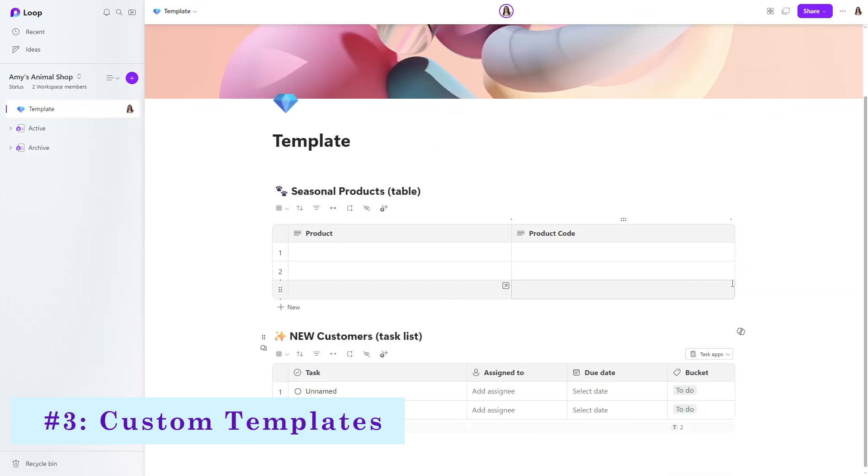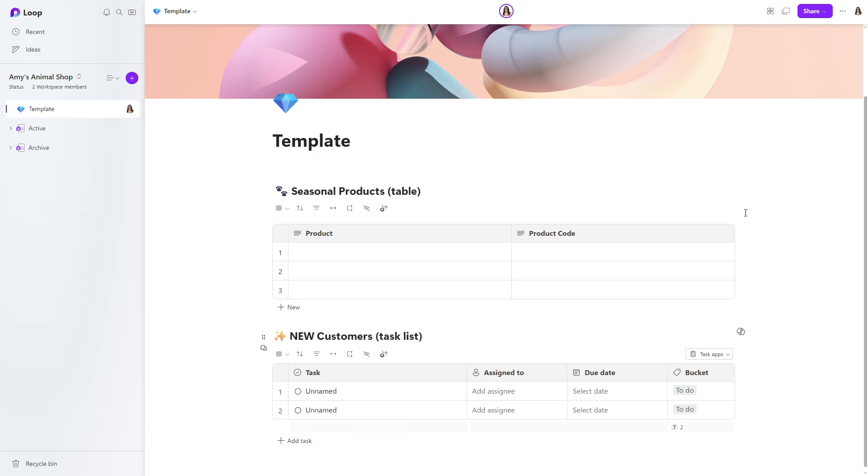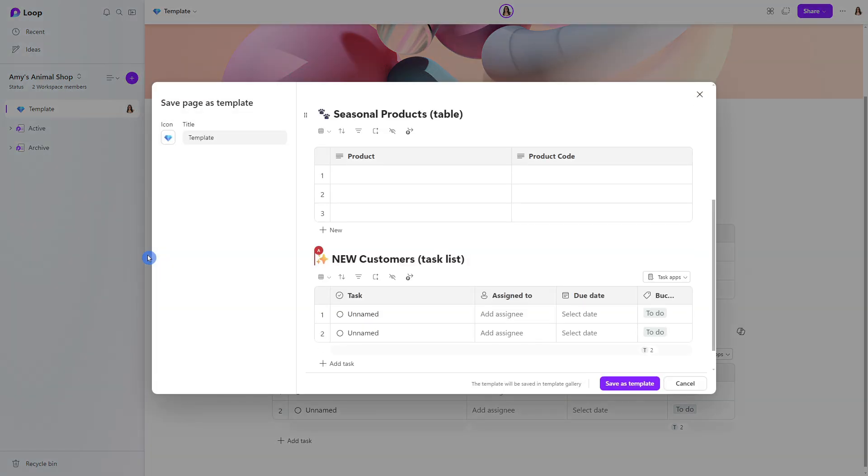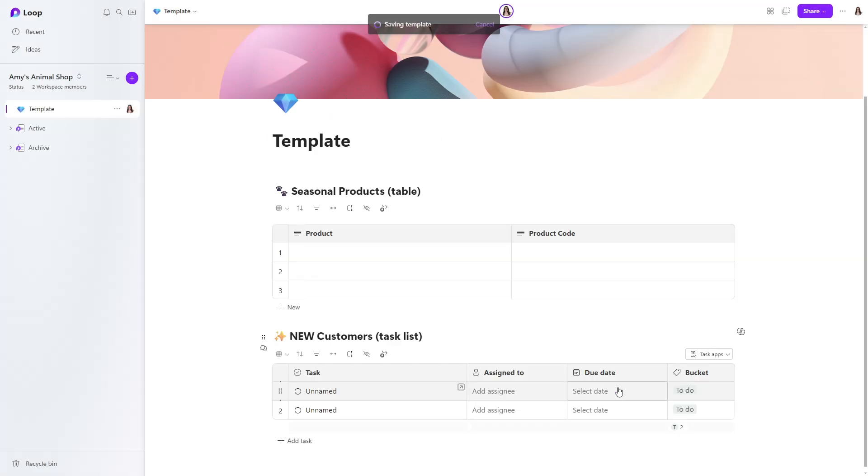The third feature is the ability to create custom templates from loop pages. And at Amy's Animal Shop, we have created this custom page within loop. And we want to use this as a template for other pages. So from the left navigation menu, we can select the ellipses. And then the thing that we are looking for is this save page as template. This window will then pop up, you can give it a fun icon, as well as a name, and then just simply select save as template.